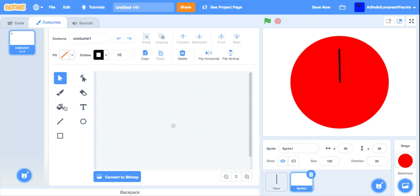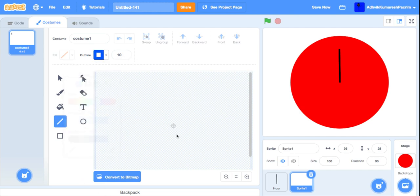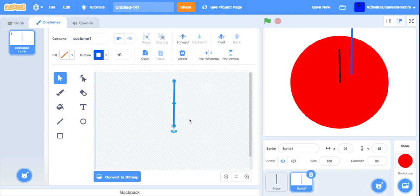This one is called minute. I will make the minute blue. Let's put it over here.